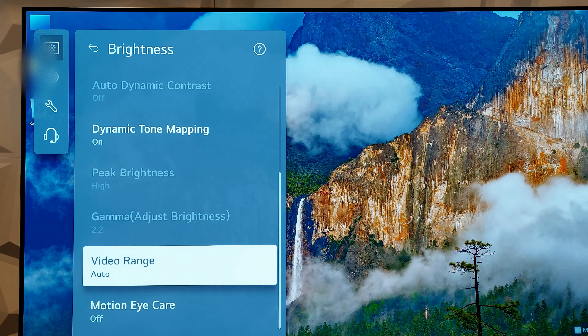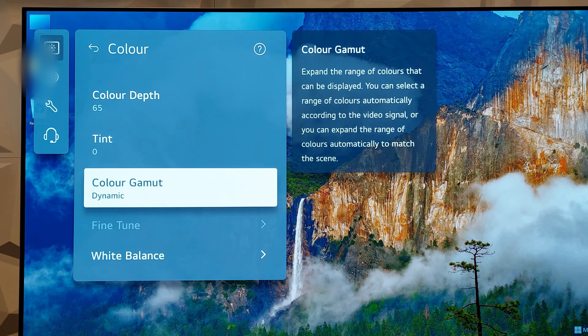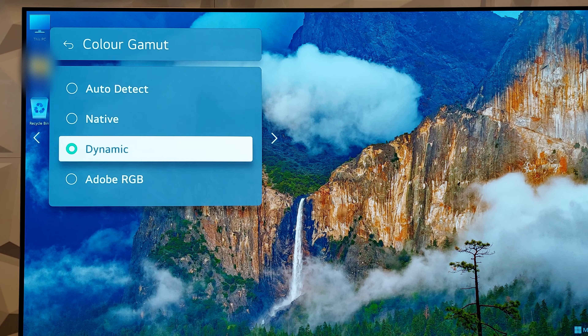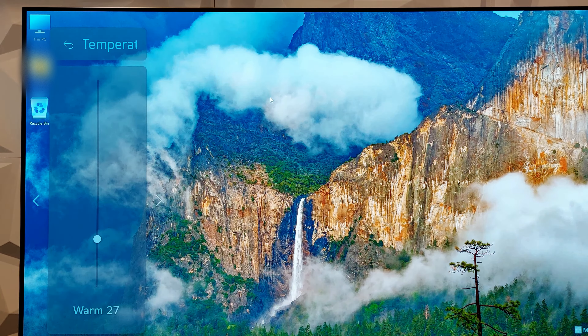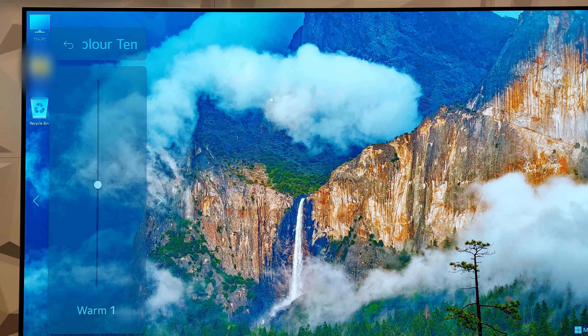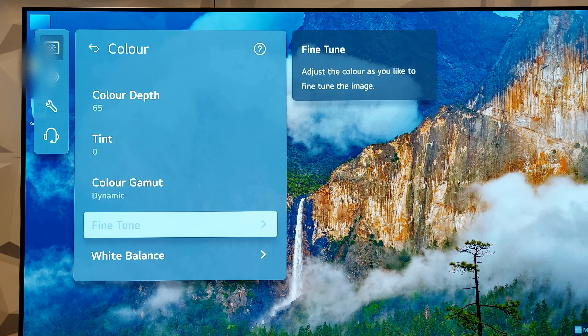Go to Color and set Color Depth to 65 to get some vivid colors, Color Gamut to Dynamic. Under White Balance you can adjust the color temperature between warm and cold. Some people set it to Warm 50, however I personally prefer to keep it at zero. Fine Tuning is turned off for PC.